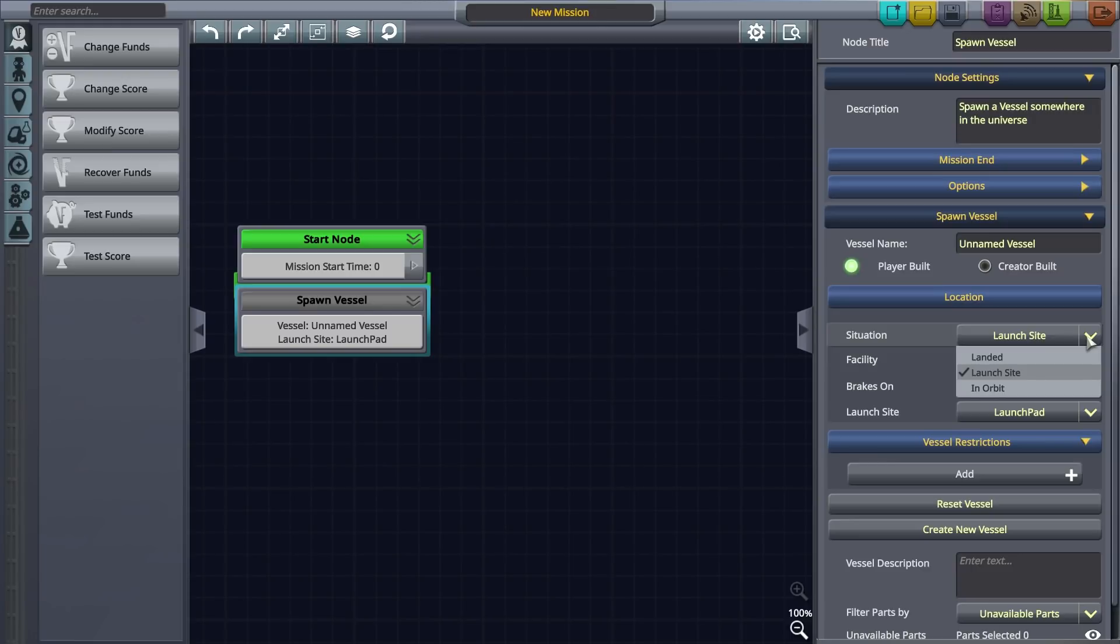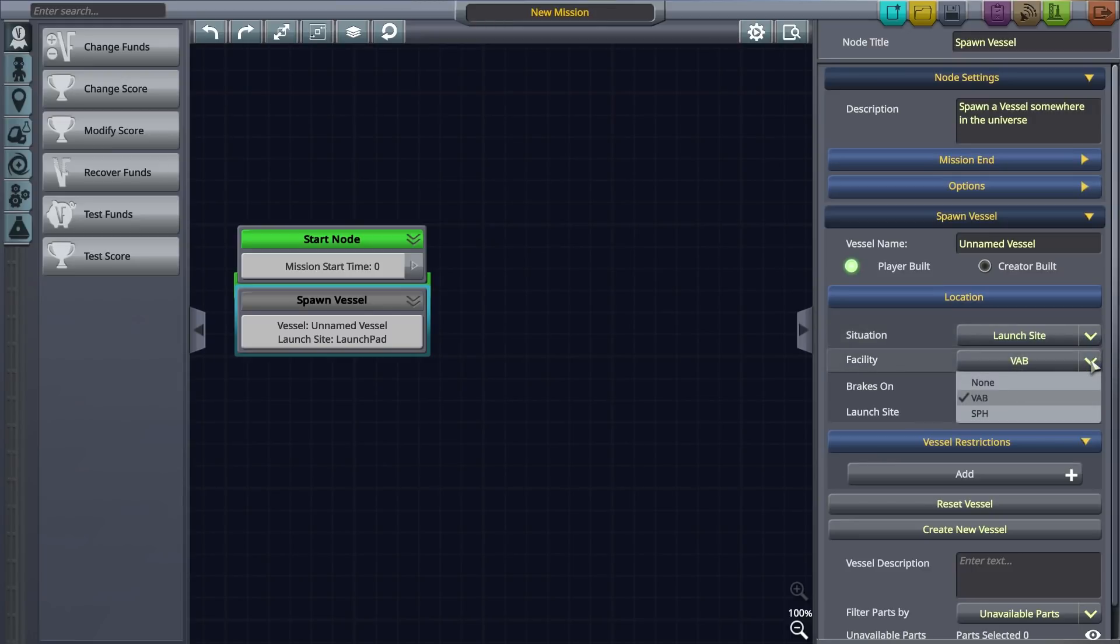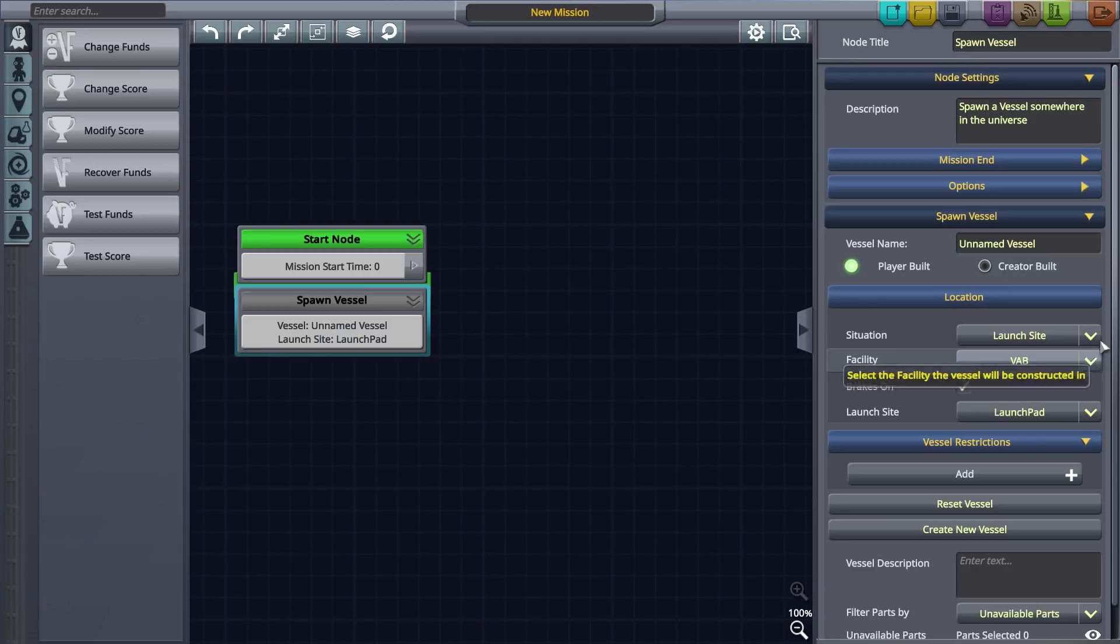We can also define the starting situation of the vessel, whether it will be landed in orbit or at a launch site, as well as the build facility. Let's select the launch site and name our vessel.